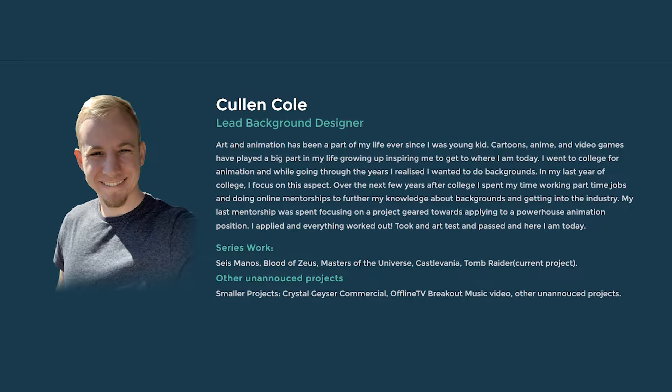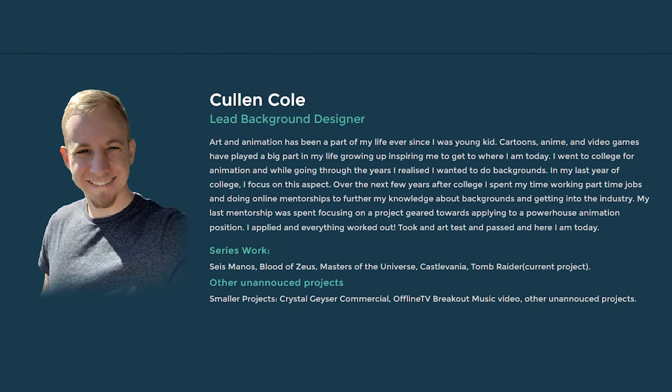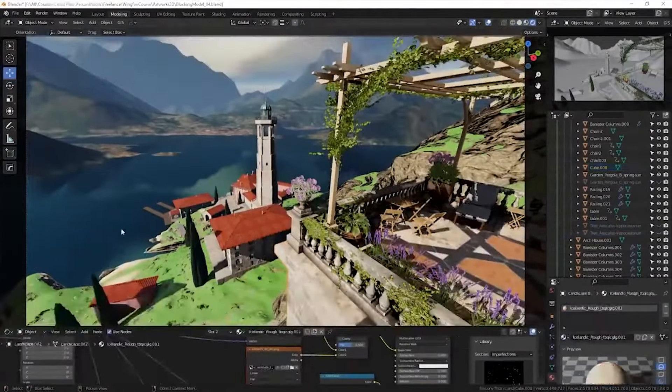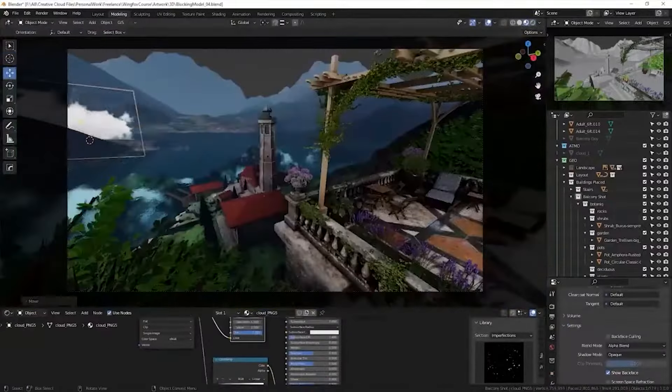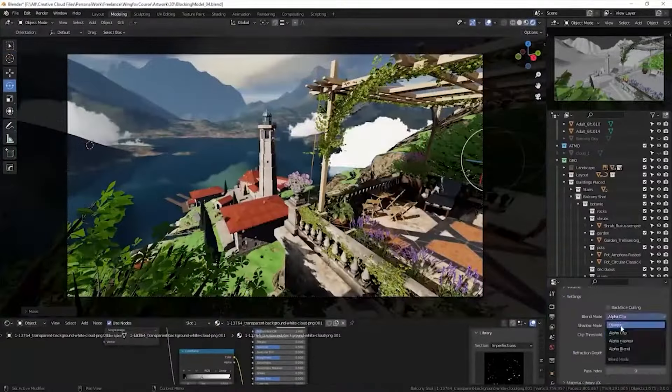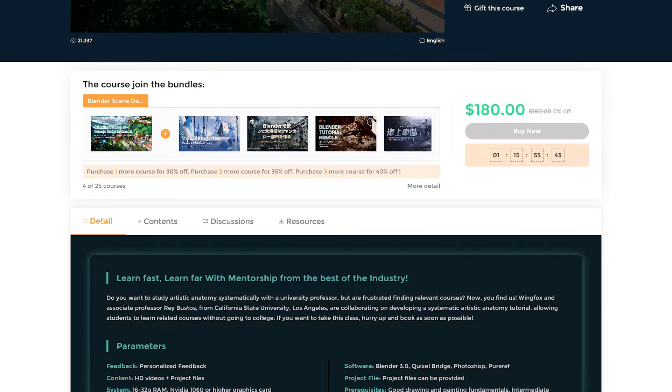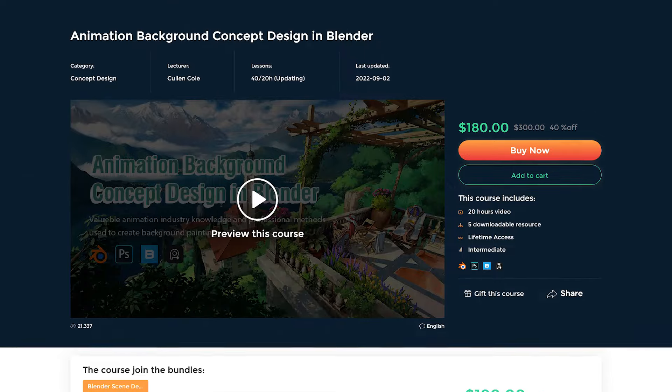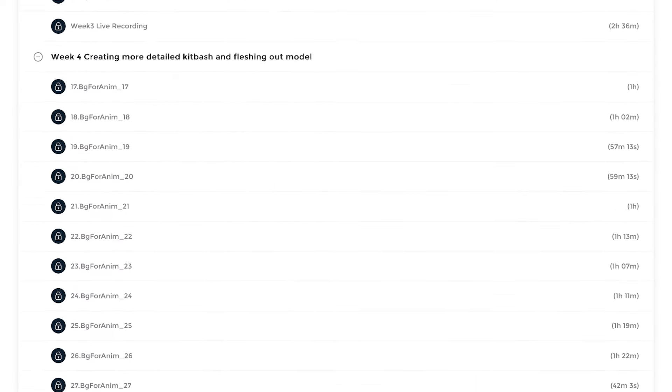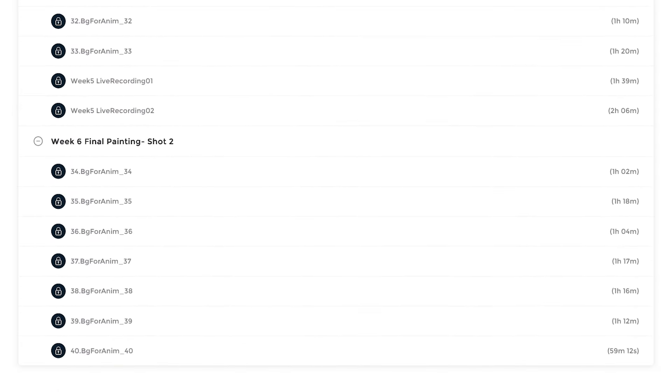The second course is a bit advanced and requires a level of understanding in Blender and Photoshop. It's brought to you by Colin Cole, a lead background designer who's gonna share his tools, experience, and professional workflow for creating and animating background concept design in the Animation Background Concept Design in Blender course, which contains 40 lessons and spans 20 hours.